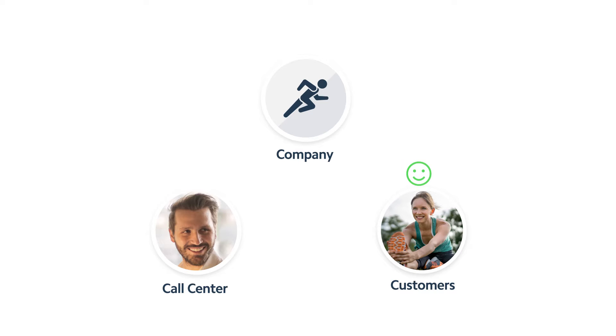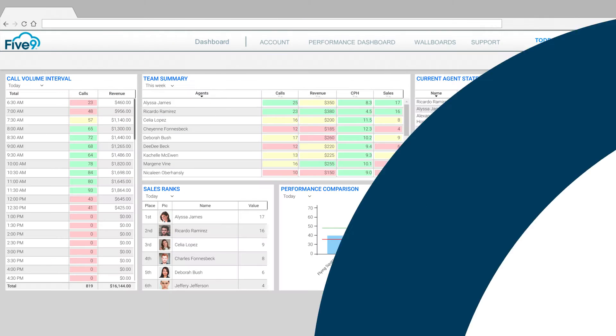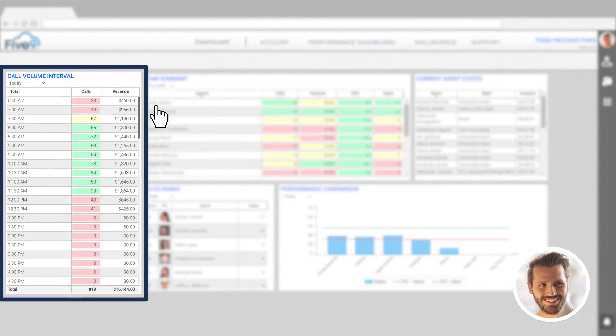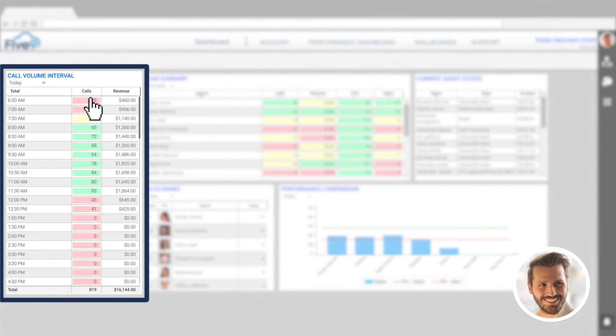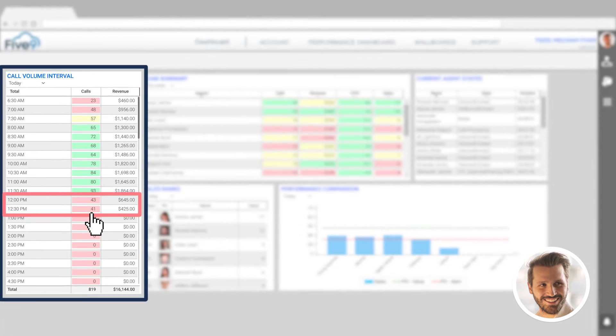To ensure a great customer experience, he's customized the Five9 Performance Dashboard to track the key performance metrics for the contact center that he manages. Using the dashboard, he notices that today's inbound call volume seems to be dropping off.